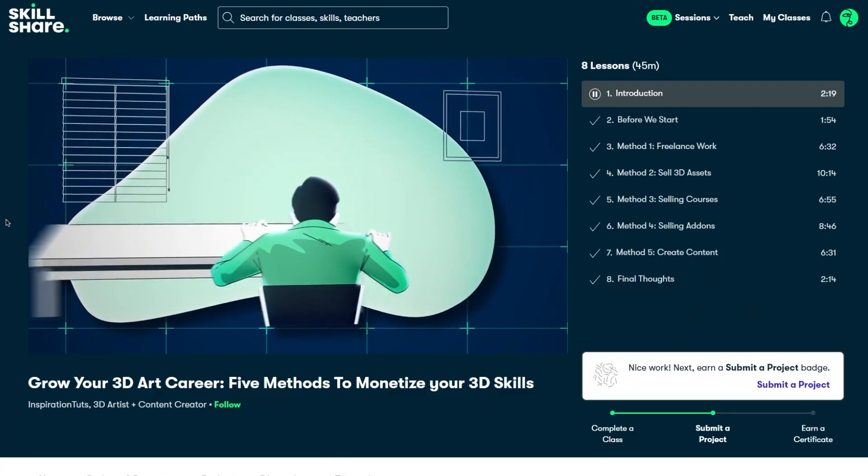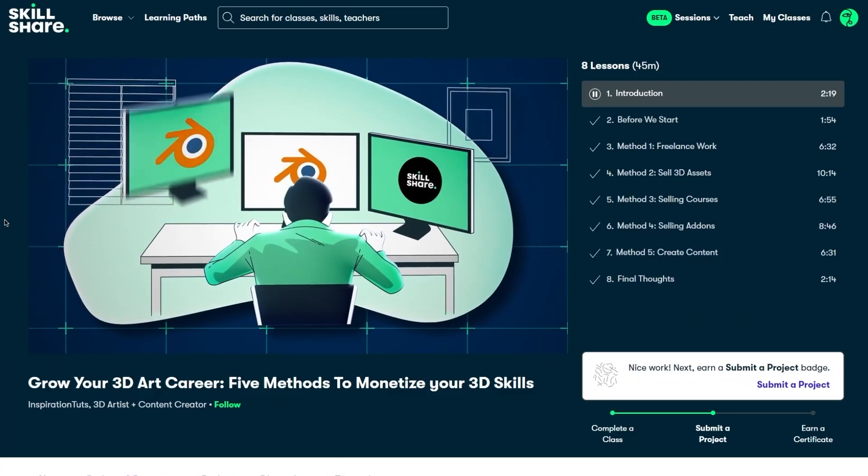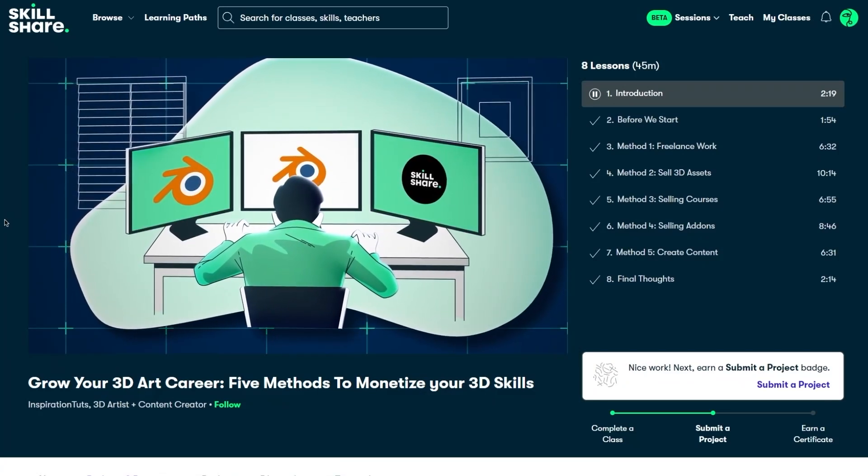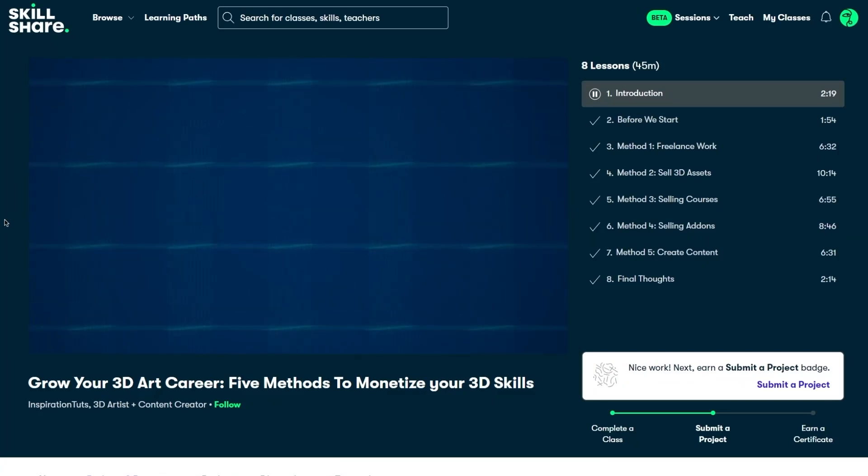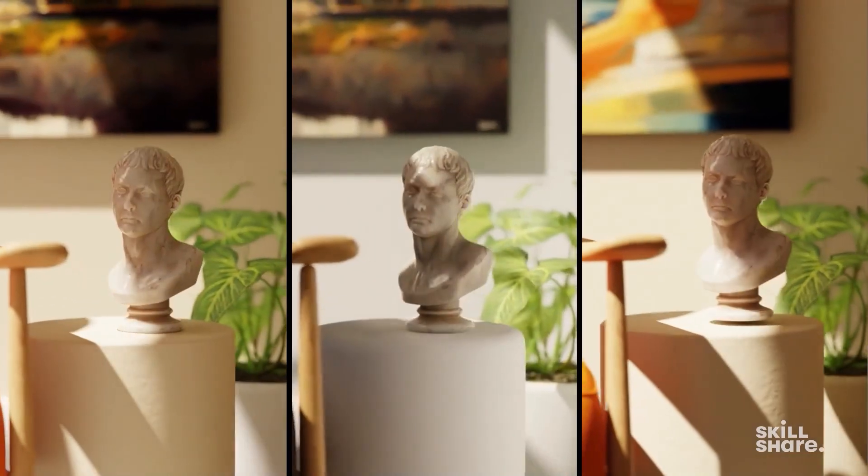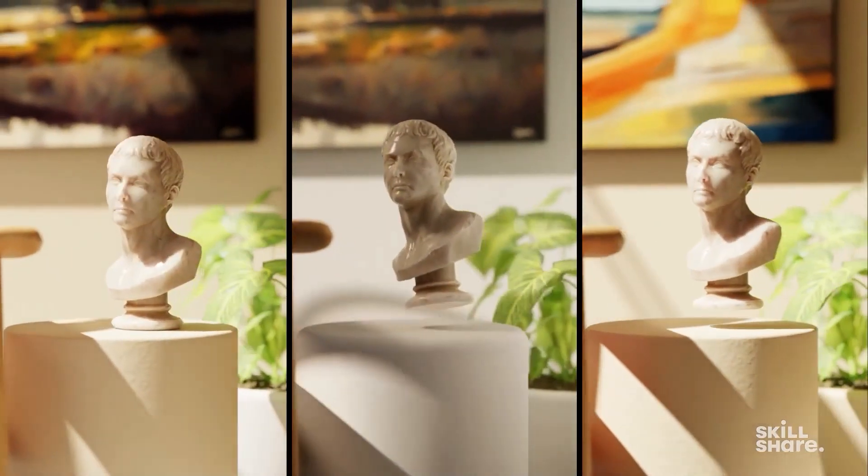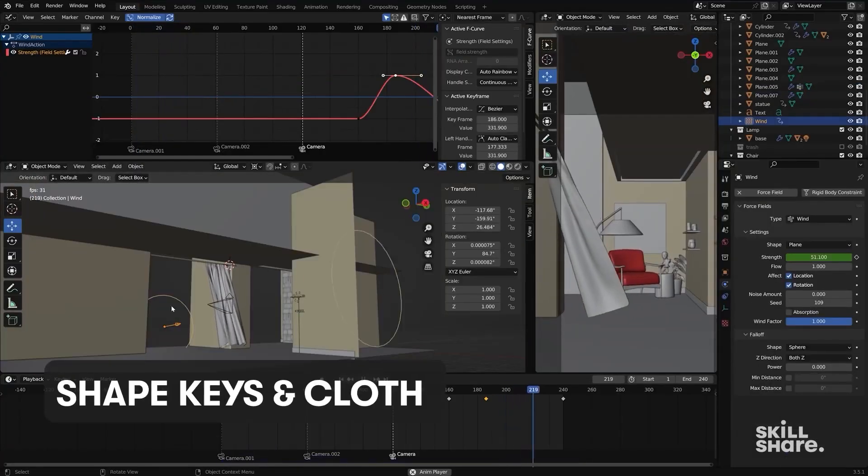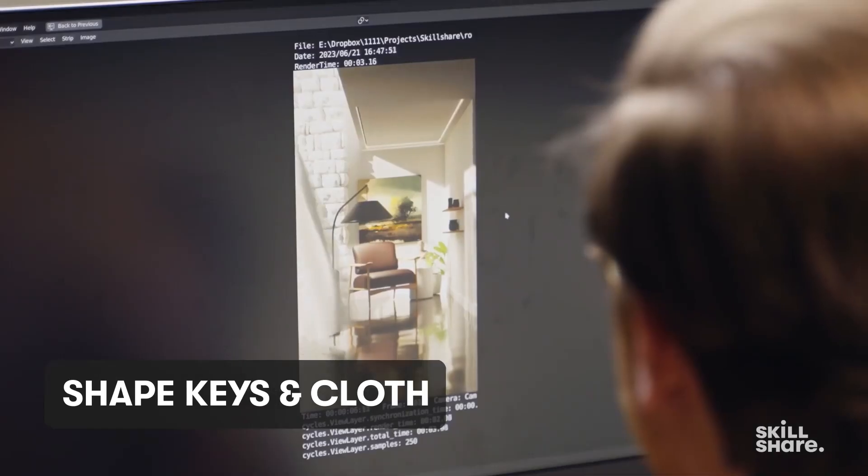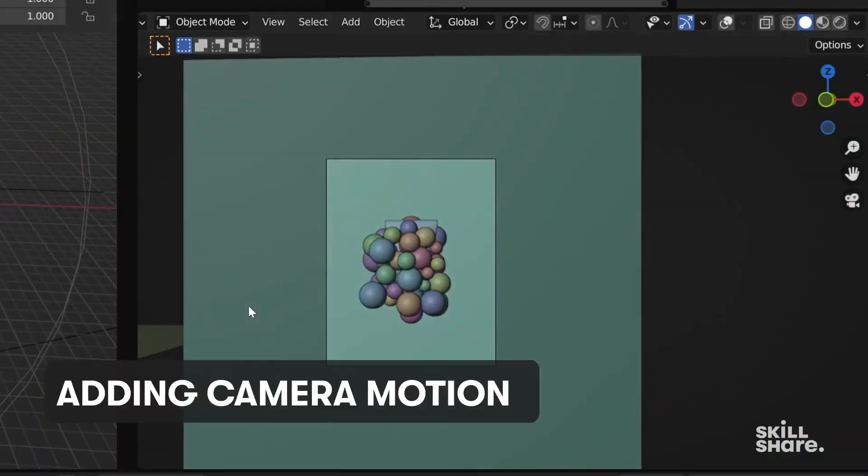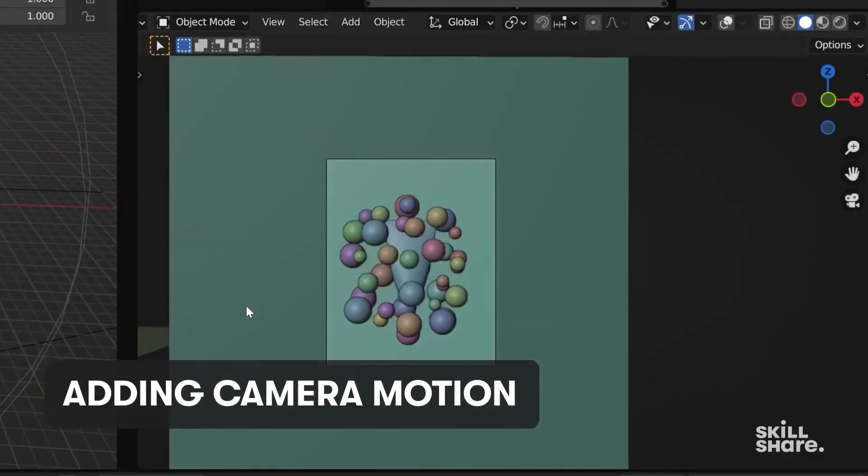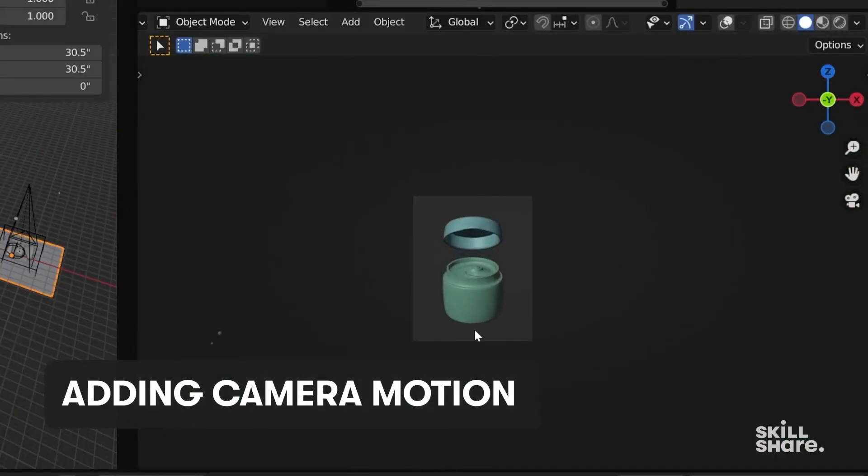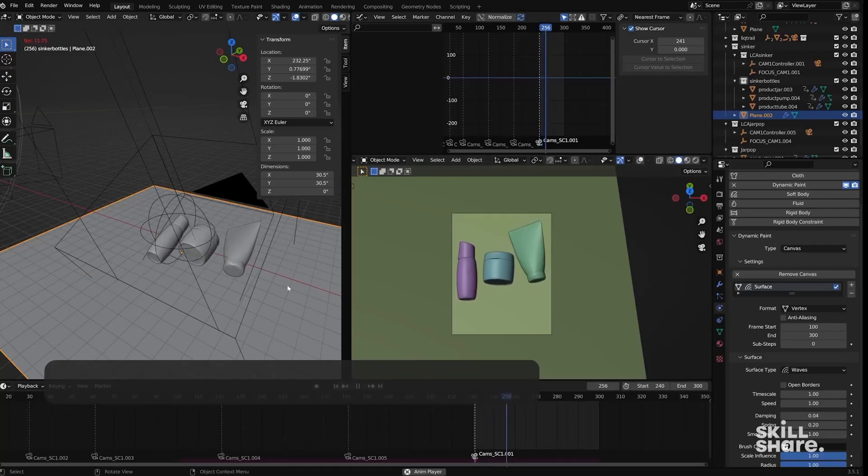And you can also check my class, How to Grow Your 3D Art Career. And Skillshare is giving a unique offer to the first 500 people to click the link in the description down below to get a full month of Skillshare premium subscription for free, which you can use to follow any class you want. Now, back to the video.